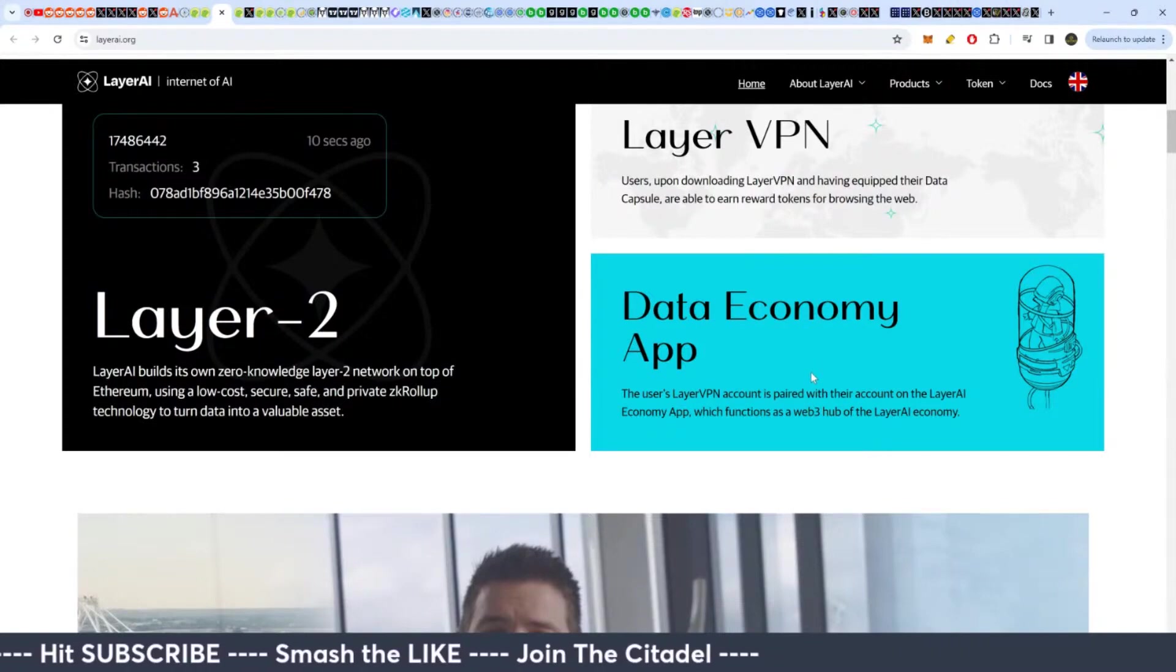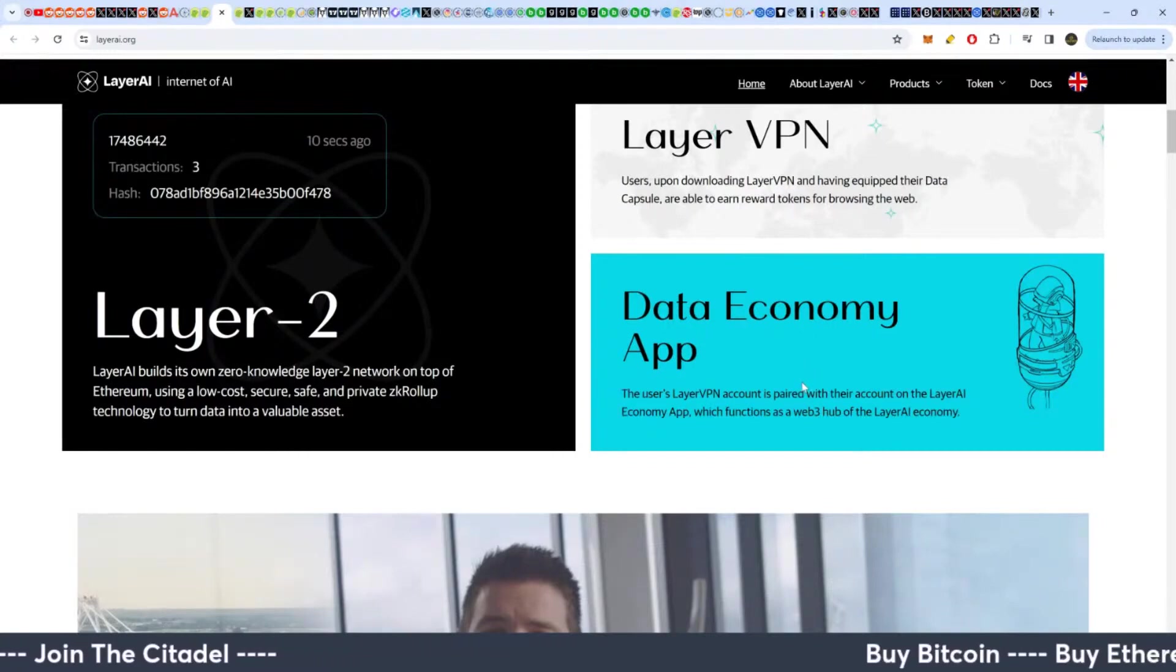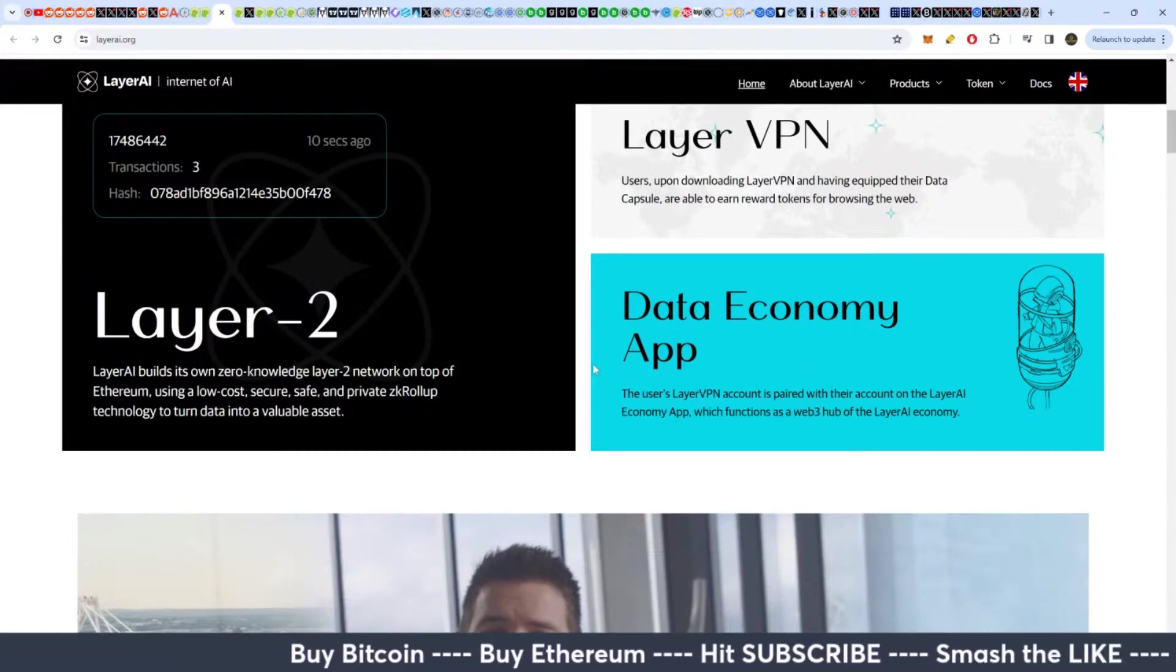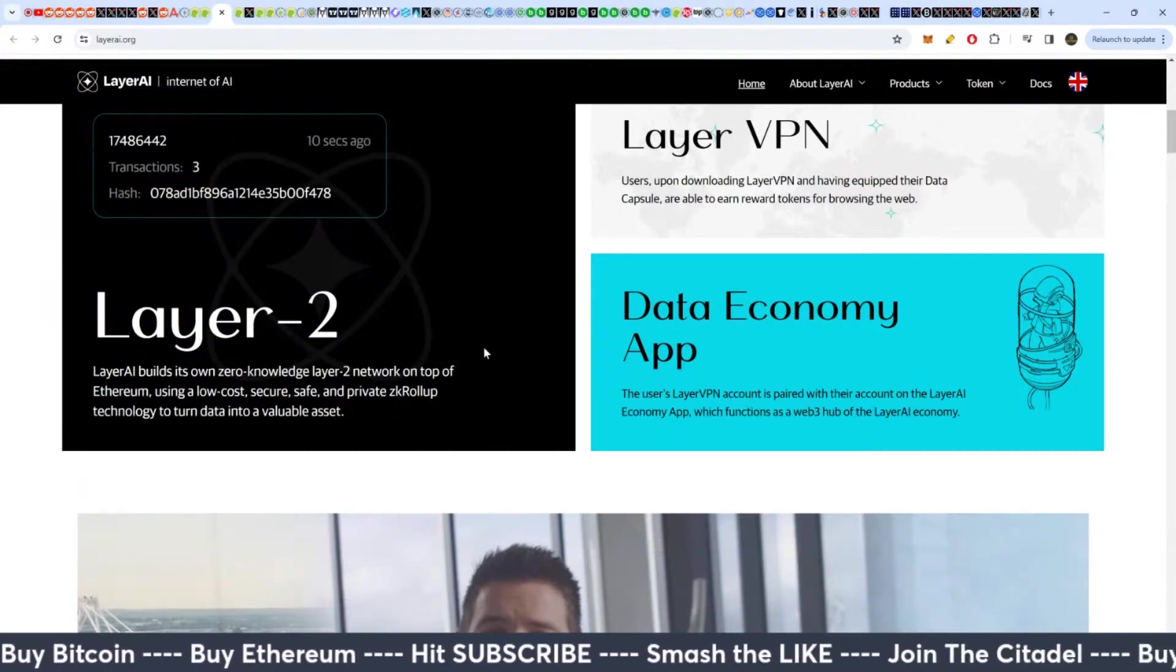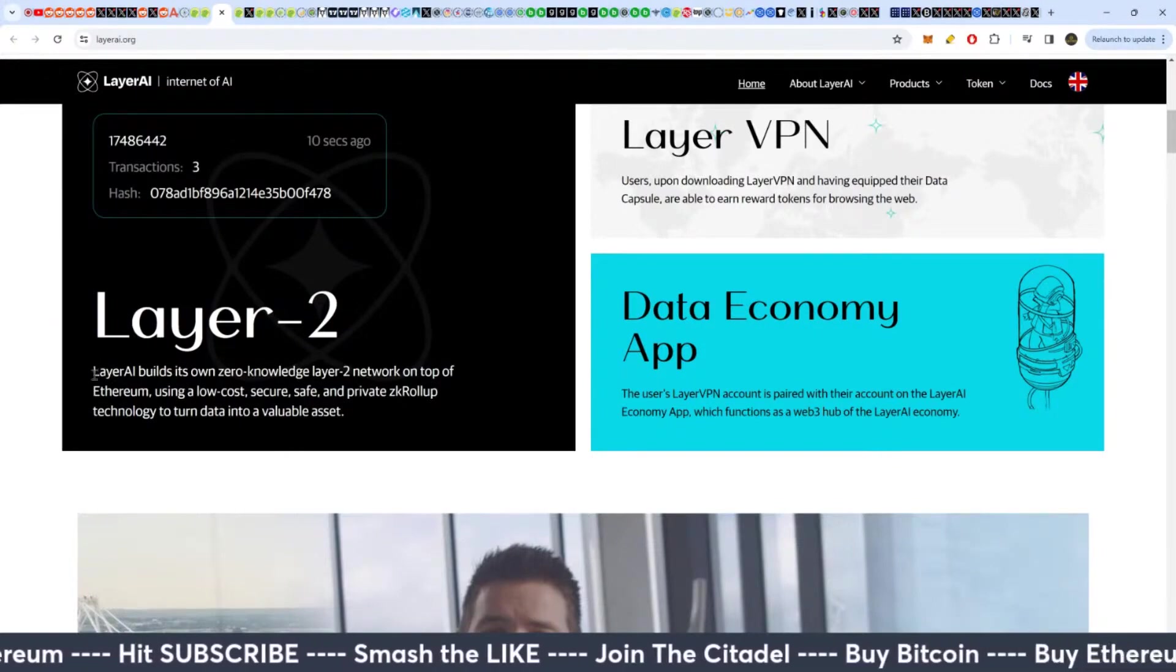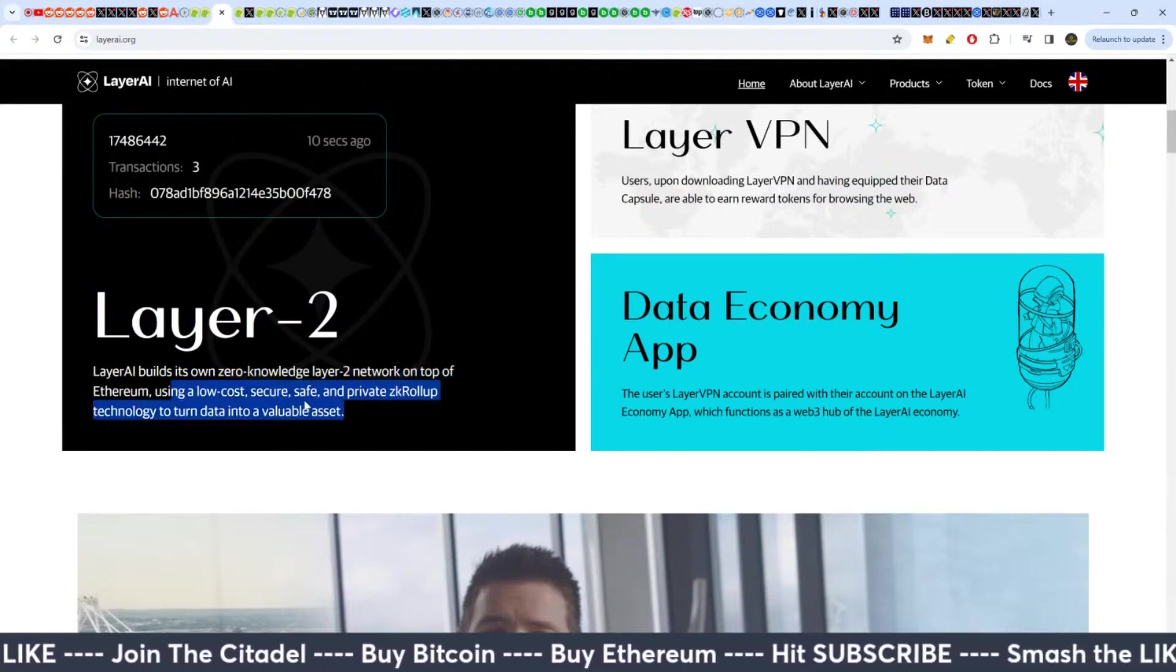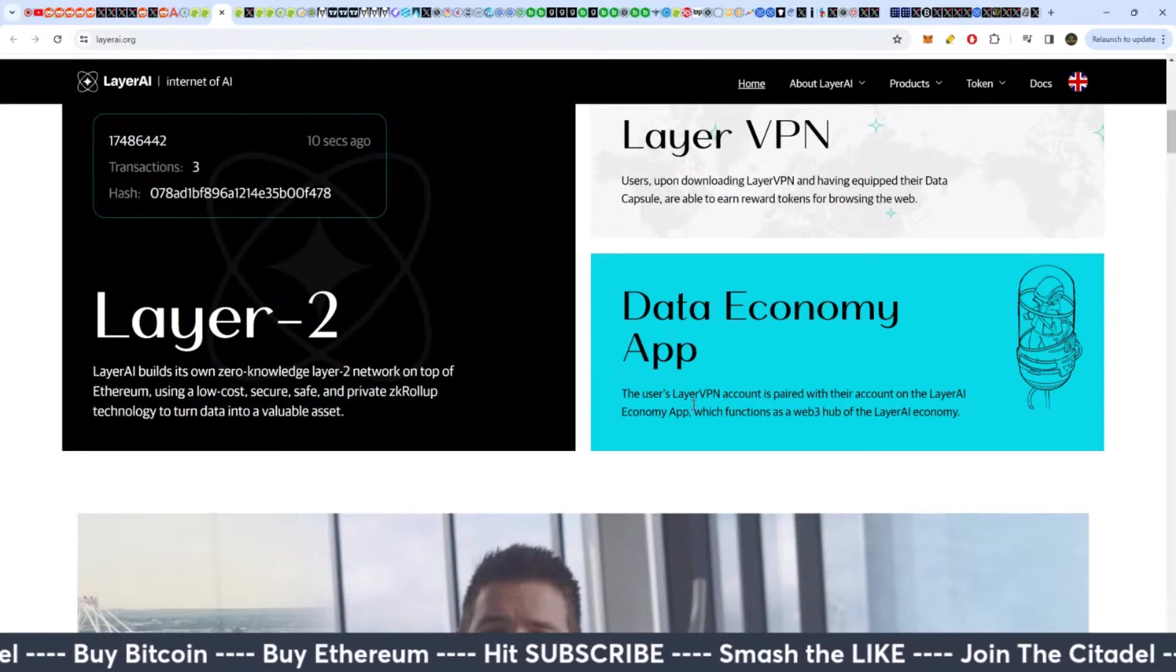We already have technologies doing this to some extent, right? But this one's paying you. A lot of data collection in Web 2 has been at your expense. At least this is with your knowledge - you get something from it. That's the main difference there. Layer AI builds a zero knowledge layer on top of Ethereum using low-cost secure ZK rollups to make it cheap.